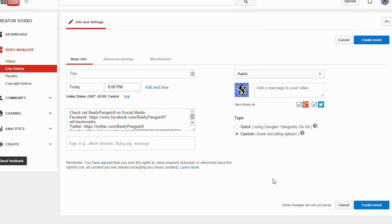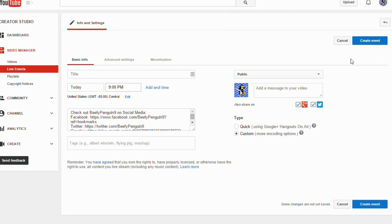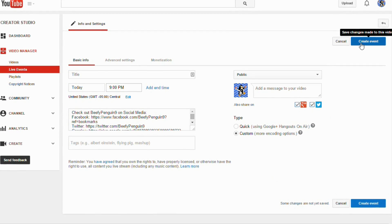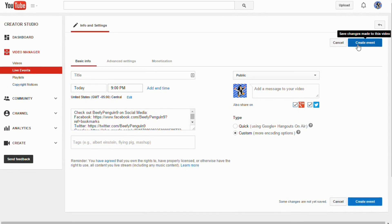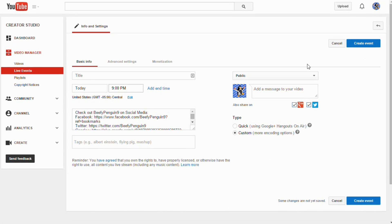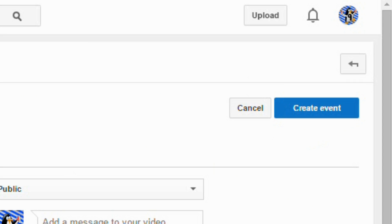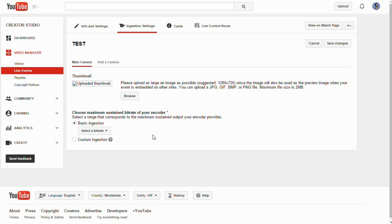Set your start time and end time. Most of this other information will be used once the livestream is ended and is up on your channel. Once you have everything set, hit Create Live Event.